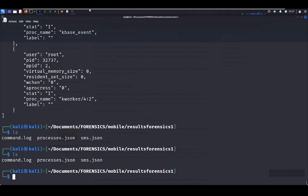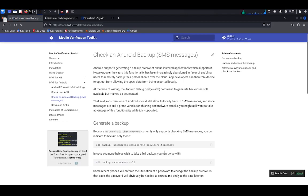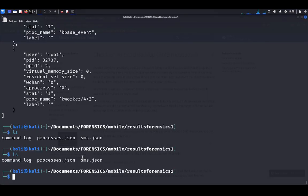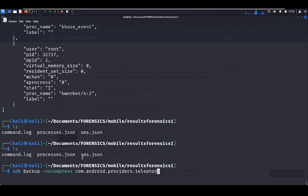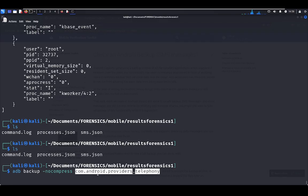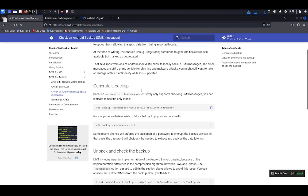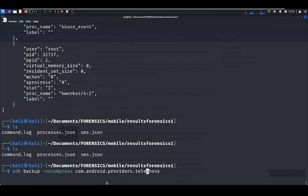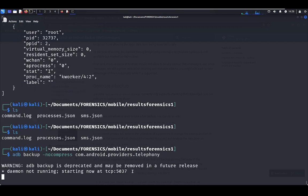What is the next step? The next step is to do a backup of whatever APK, whatever application, Android application. In this case, you have to use no compress to avoid a lot of issues. This is the name of the APK, and this APK is related to the SMS message stores in Android. You're able to put here whatever APK. Let's execute.